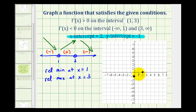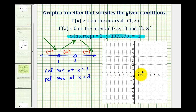The function has to pass through these two points. To the left of x equals one it must be moving downward from left to right, or decreasing. Then at positive one the function starts to increase, passing through the x-intercept. At x equals three we have a relative maximum, and then it starts to decrease. Let's now plot the relative minimum at x equals one and the relative maximum at x equals three.